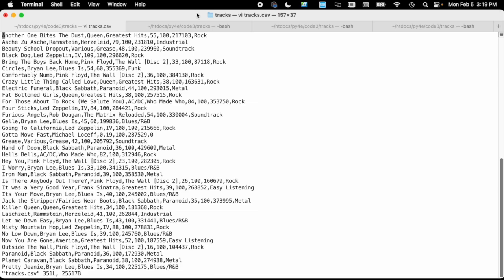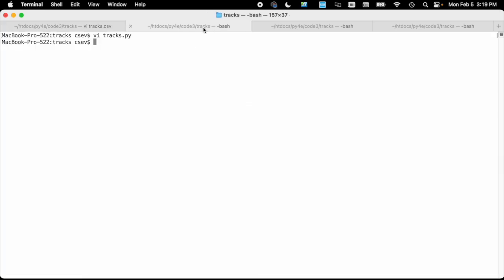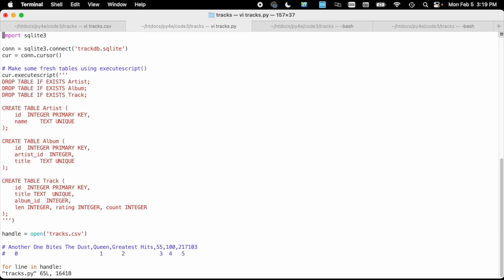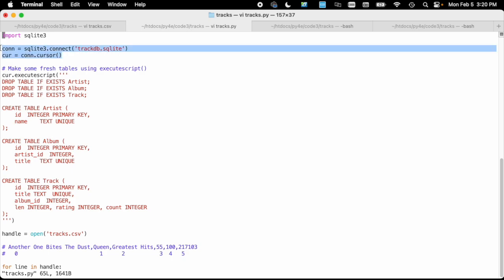We're going to read this one line at a time and then insert it in a database. The key thing to this database is we're going to make it in normal form, meaning that we're only going to put the artist in once. We're going to have a primary key with a unique name, so the word Queen is going to only appear once in that table. We're going to link everything together through foreign keys like artist_id and album_id. We go to trackdb.sqlite.